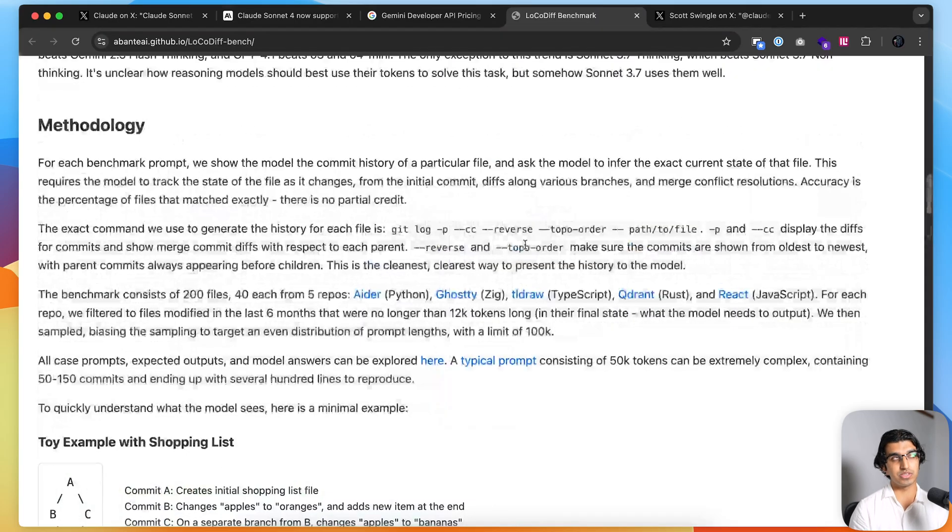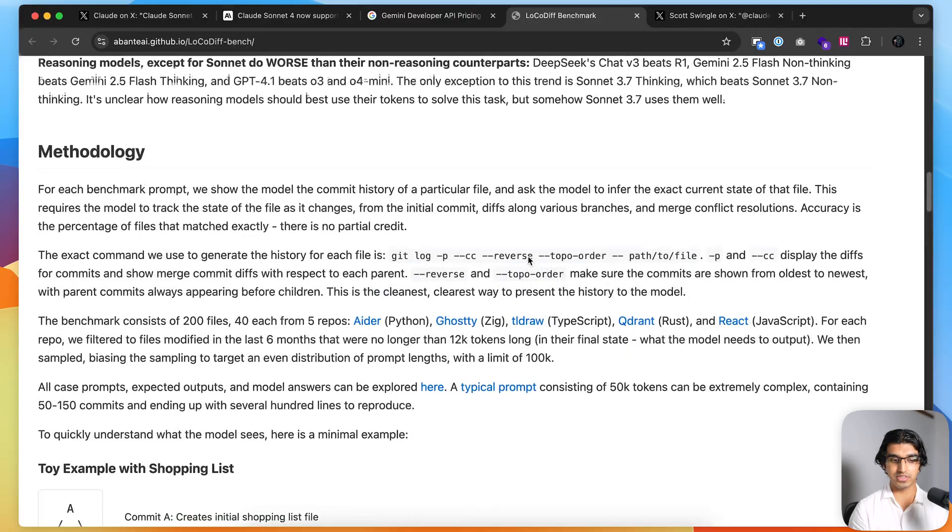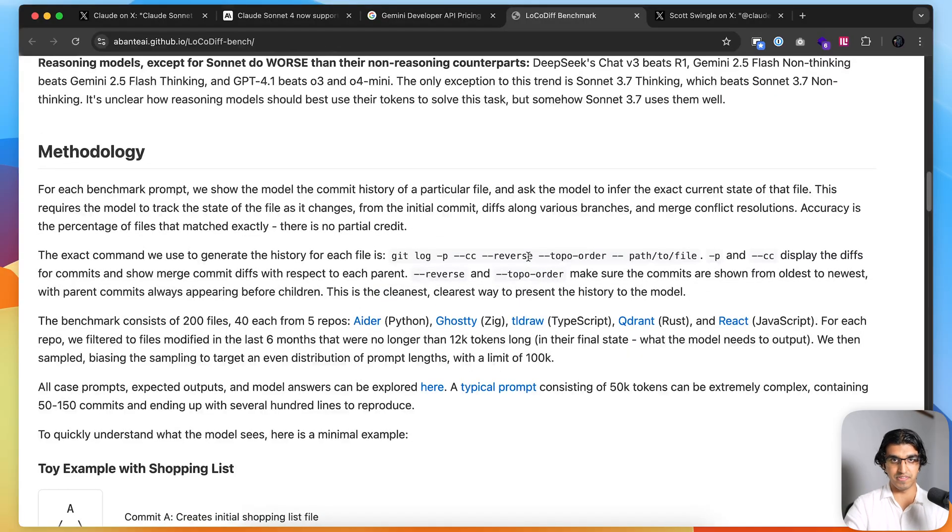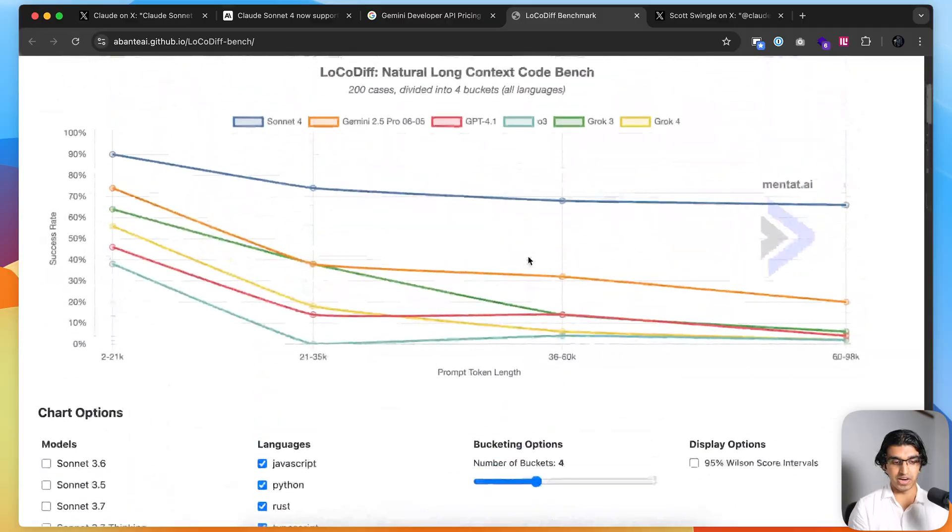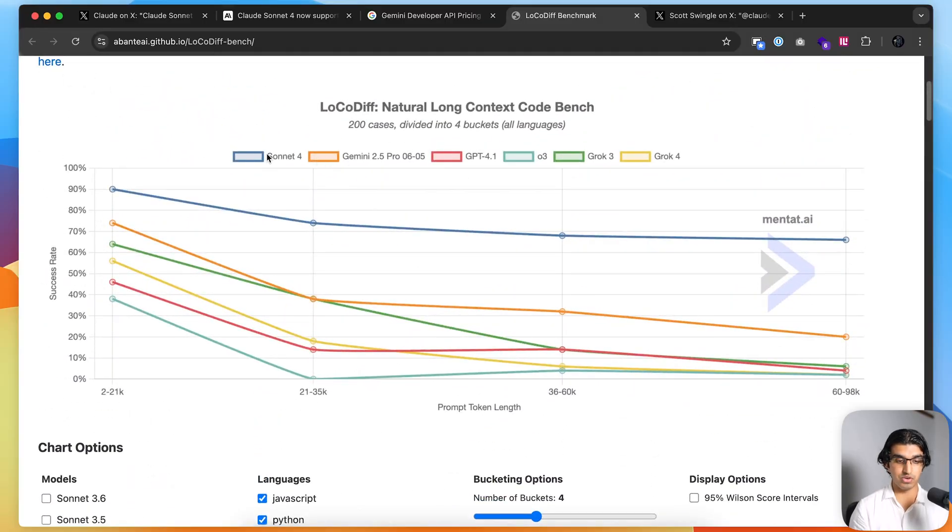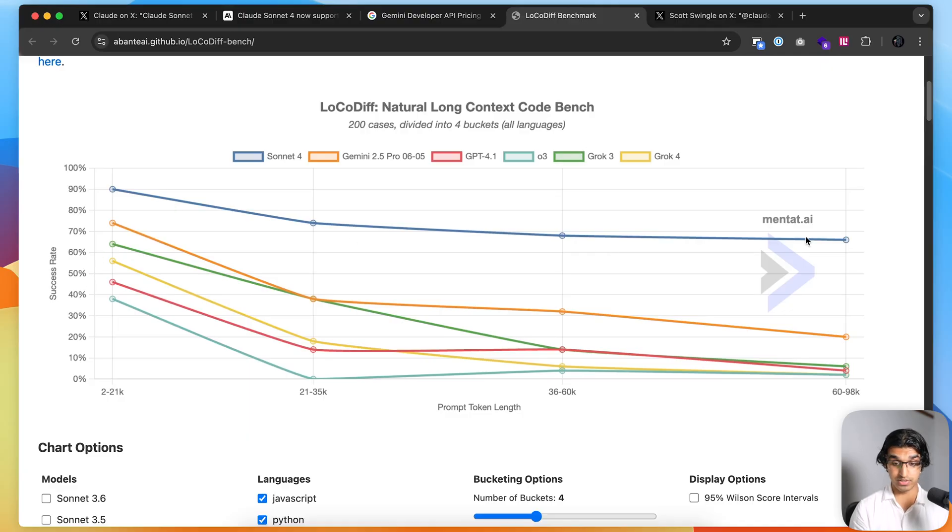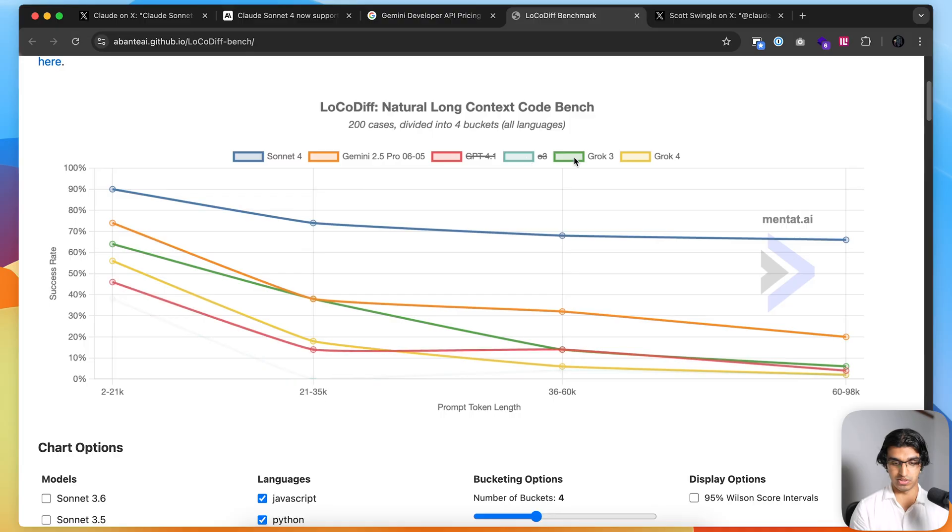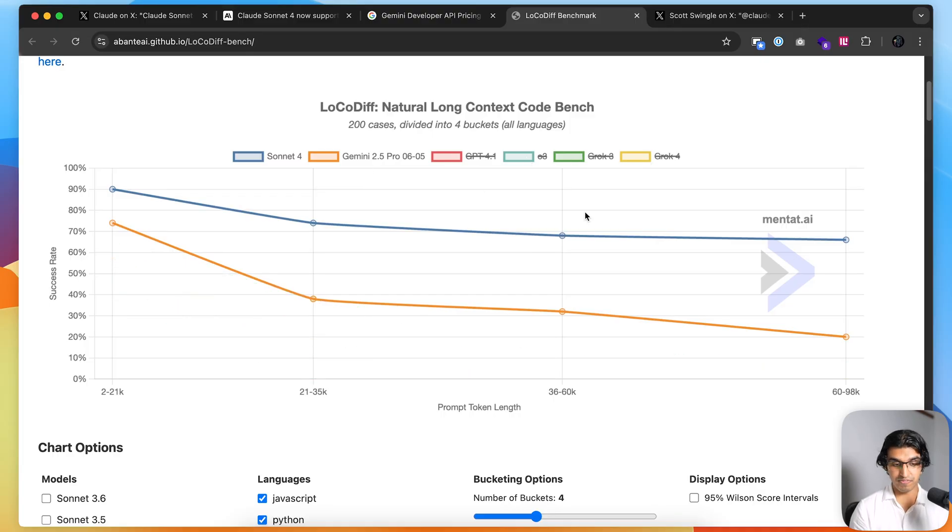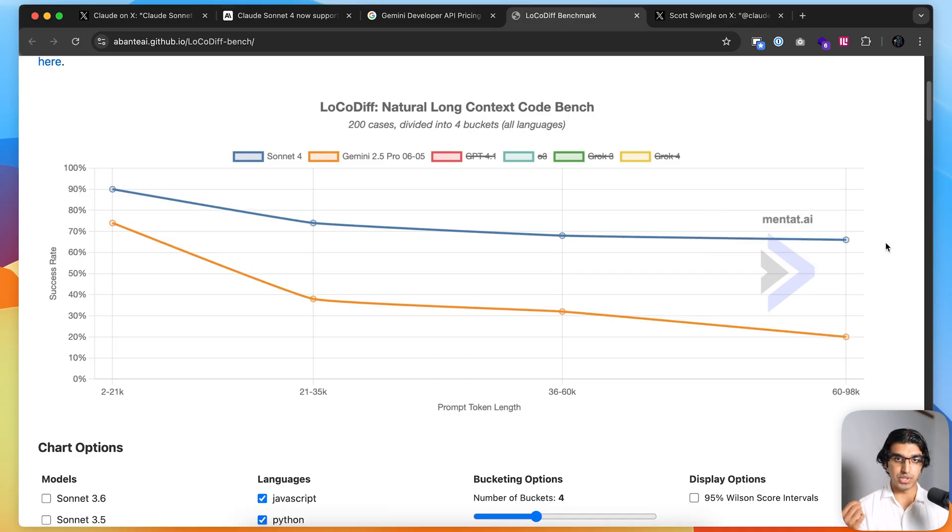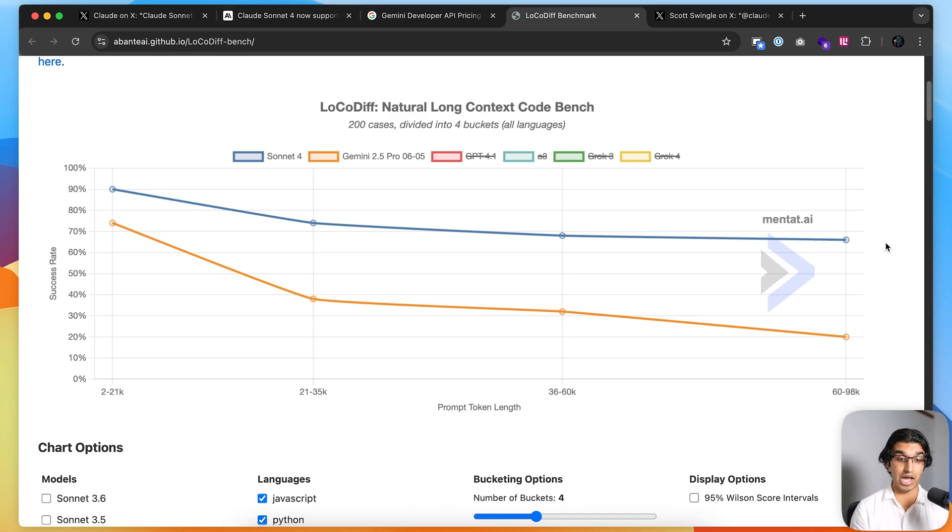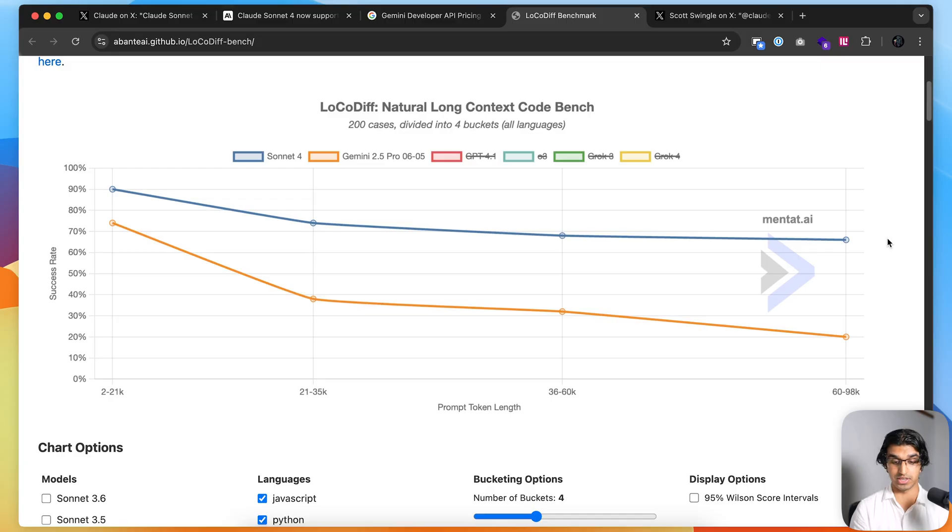This happens for about 200 files, and it's like a binary answer—either it got it perfectly right or it got it wrong. Across 200 files, when you increase the context, you can see that Sonnet 4 seems to do really well. The accuracy or success rate is still pretty constant for long context tasks, whereas Gemini 2.5 Pro does pretty badly because it drops to about 20%, compared to Sonnet 4's 66%. But they haven't yet done the benchmark up to 1 million tokens of context, so it'll be quite interesting to see how much Sonnet 4 holds up.